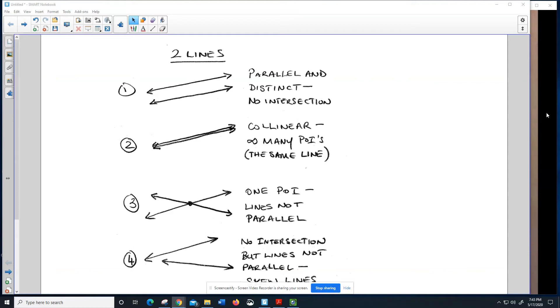Hi folks, in part two of this week's videos, we're going to focus on intersections of two lines and intersection of a line and a plane.